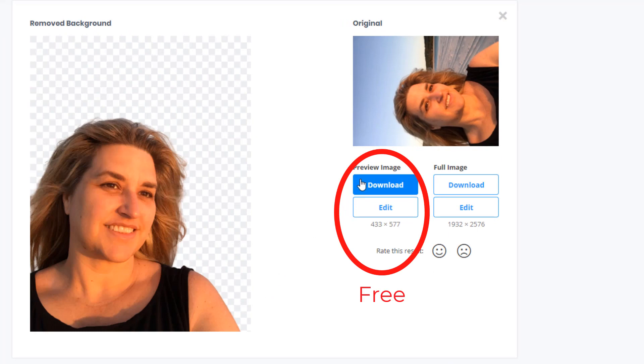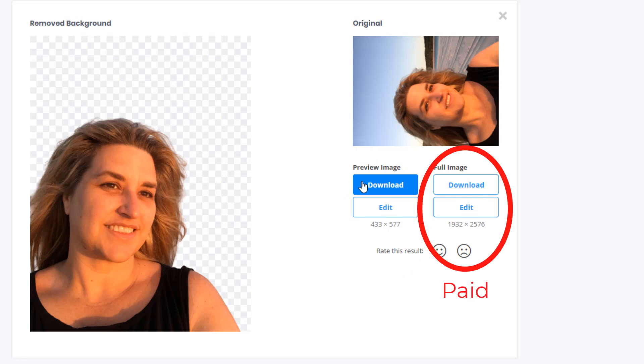Download the free version which is a smaller resolution or you can pay for the full image.